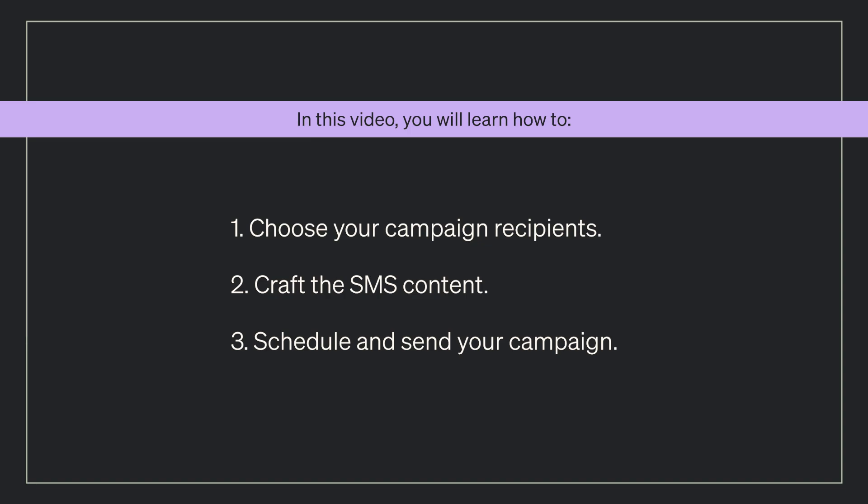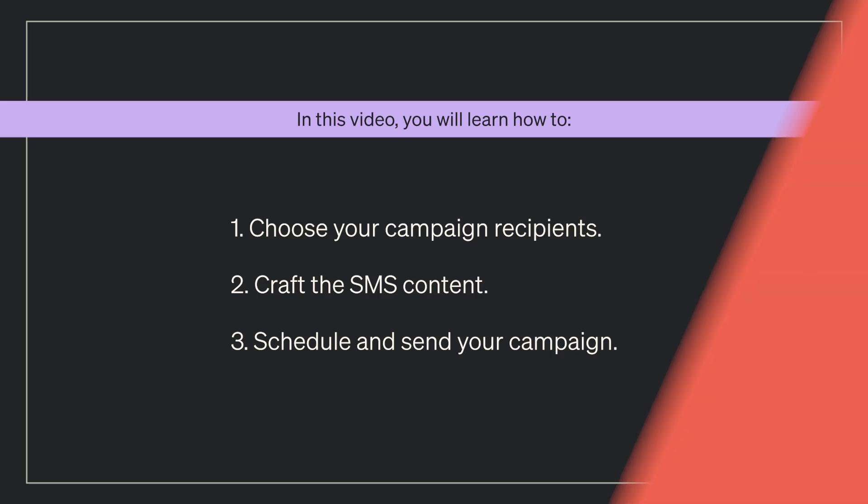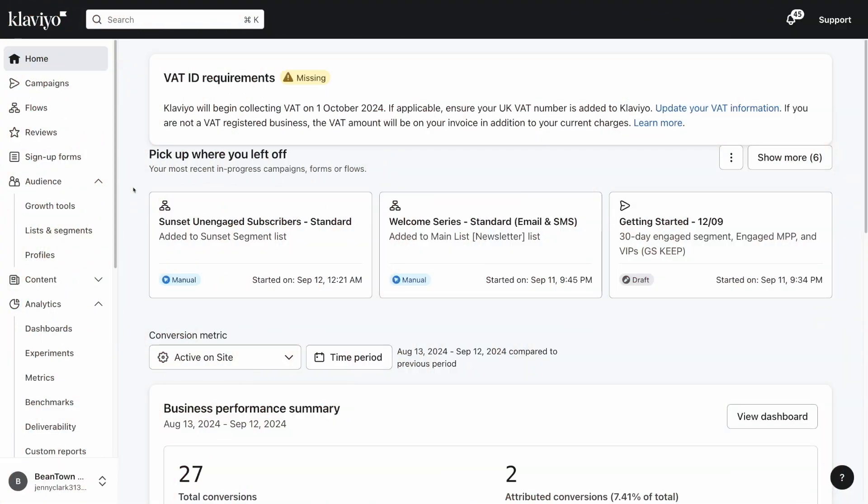Before we dive in, make sure to give this video a thumbs up and subscribe for more content like this. Let's get started.